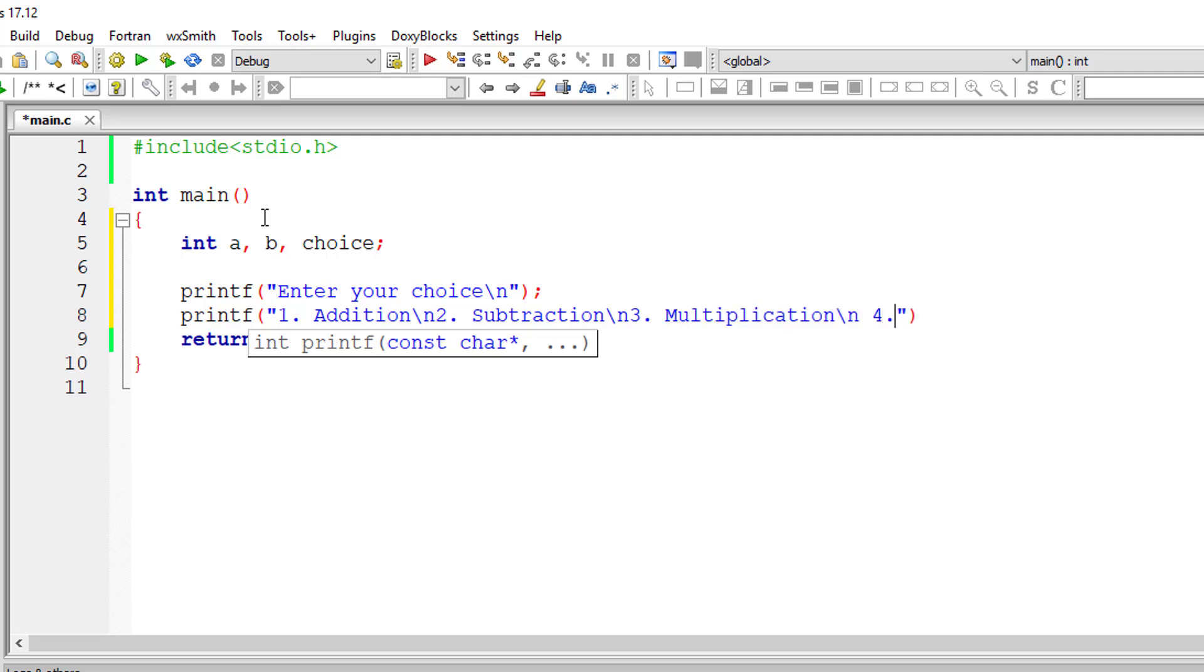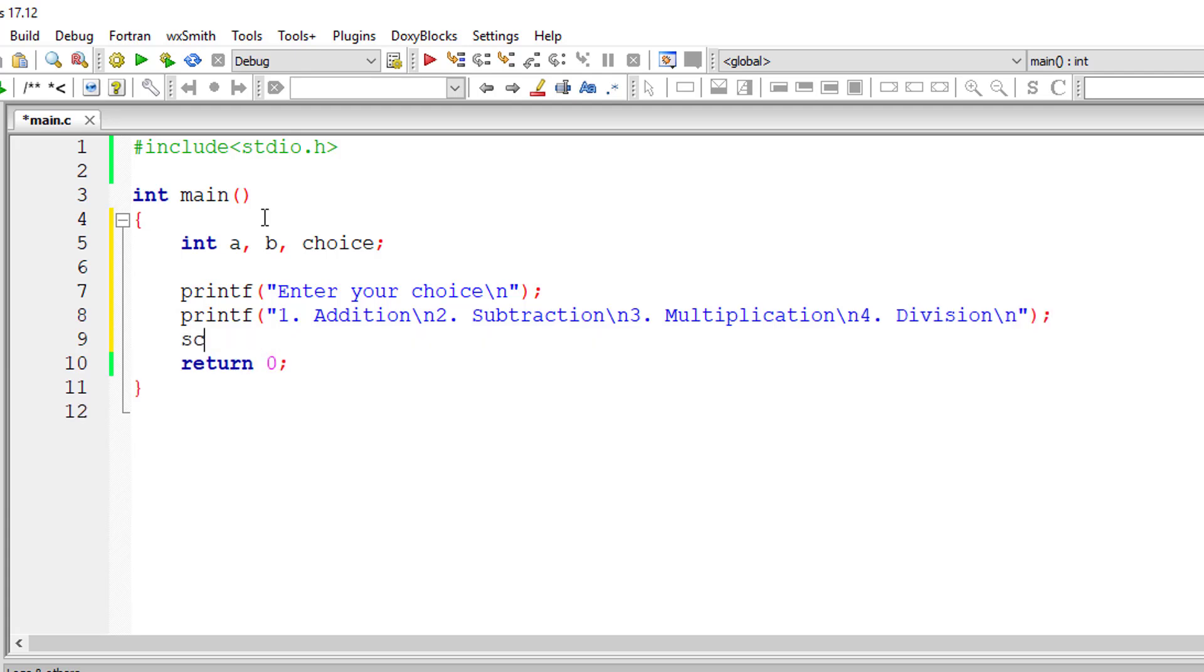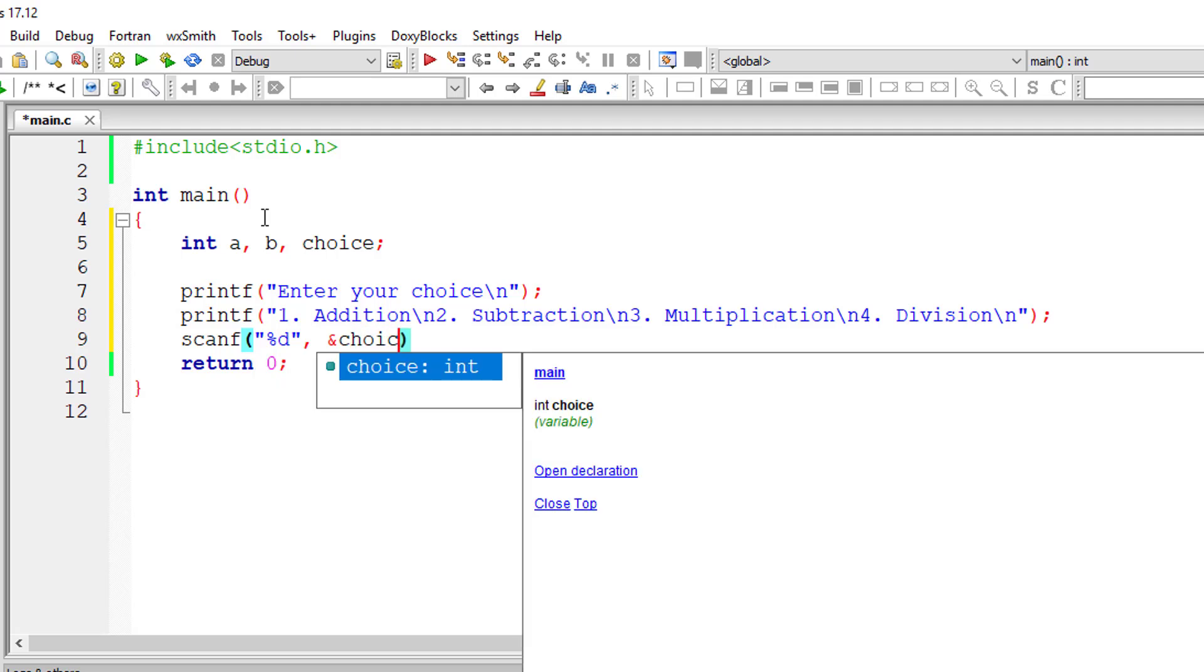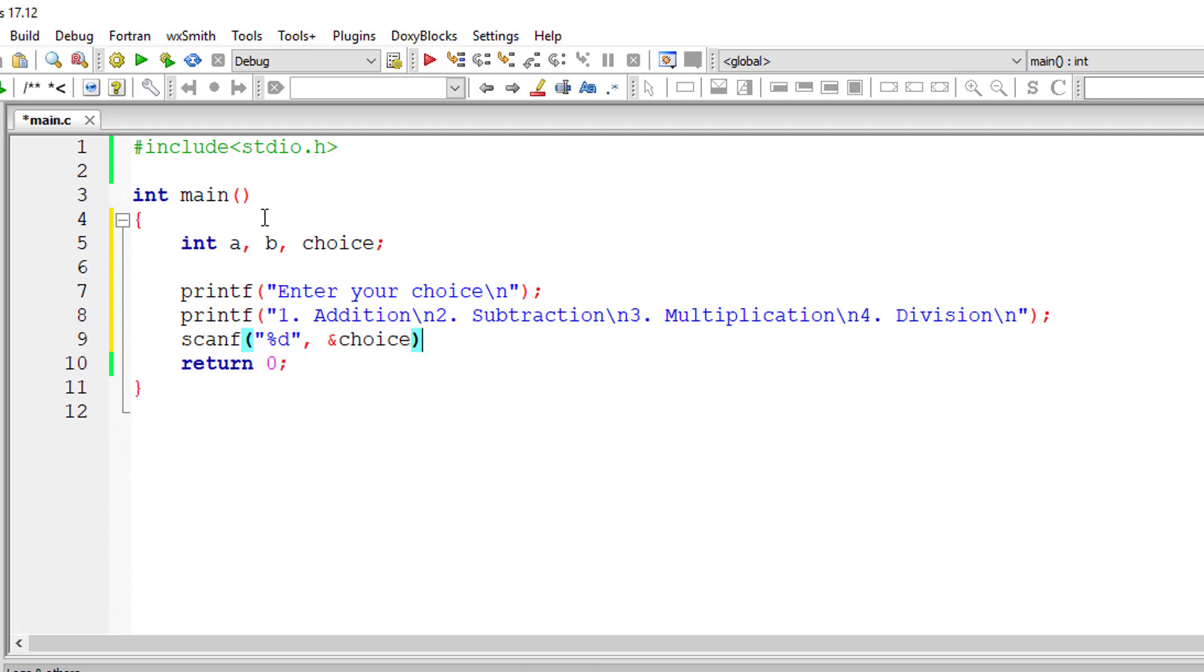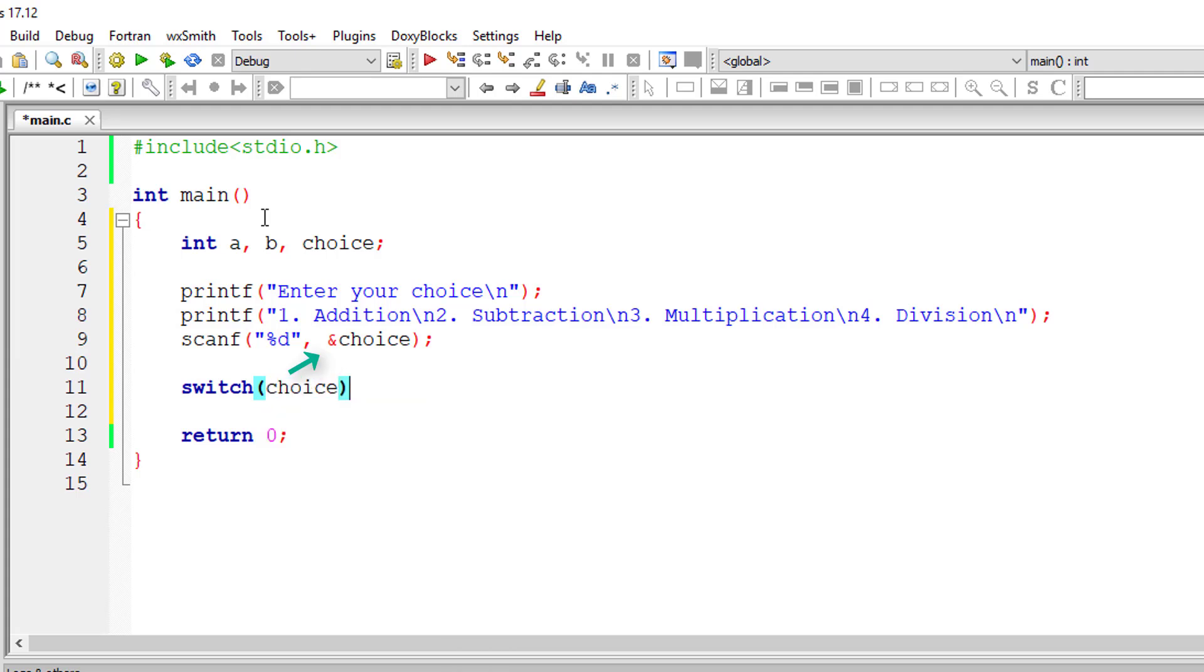I'll store the user's choice in a variable called choice. Now I'll show you the switch case statement. Switch and case are keywords.